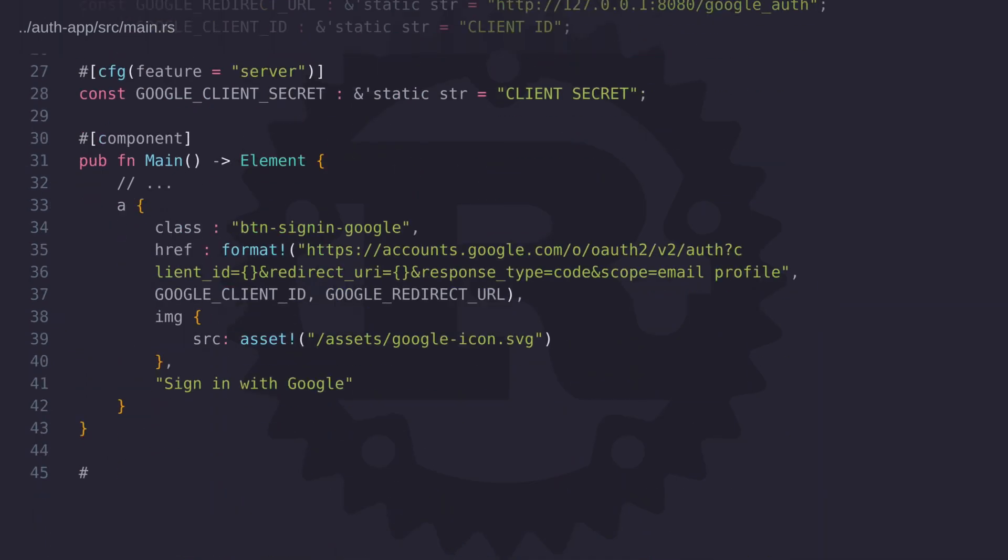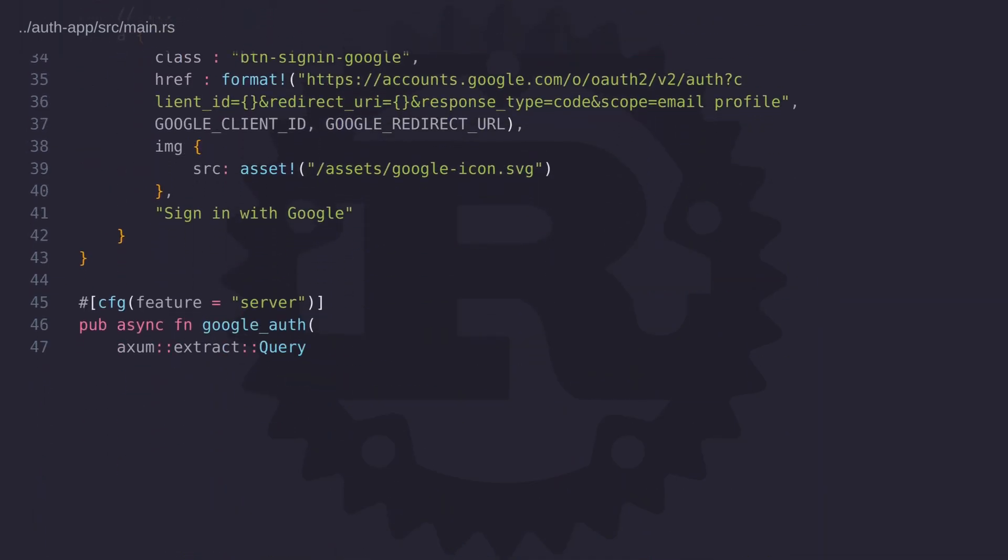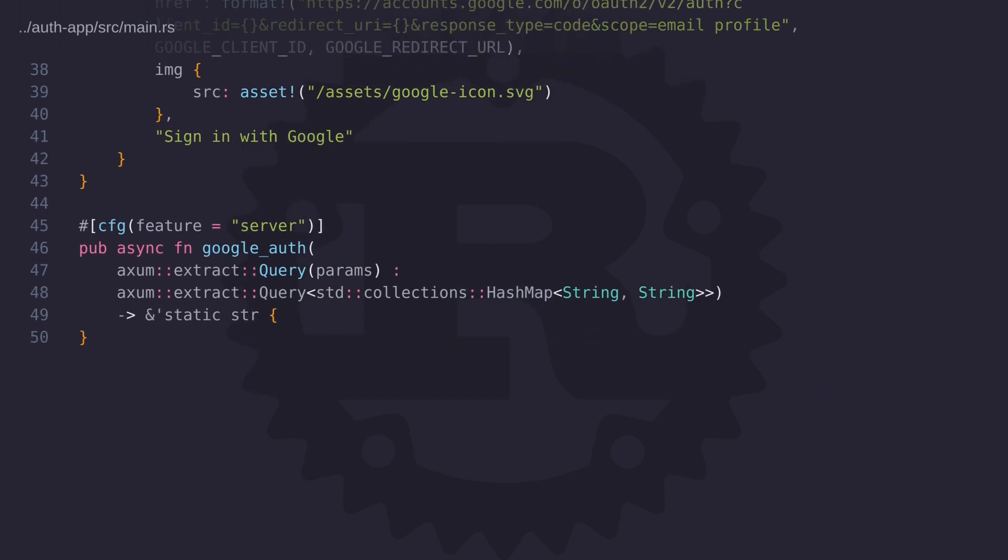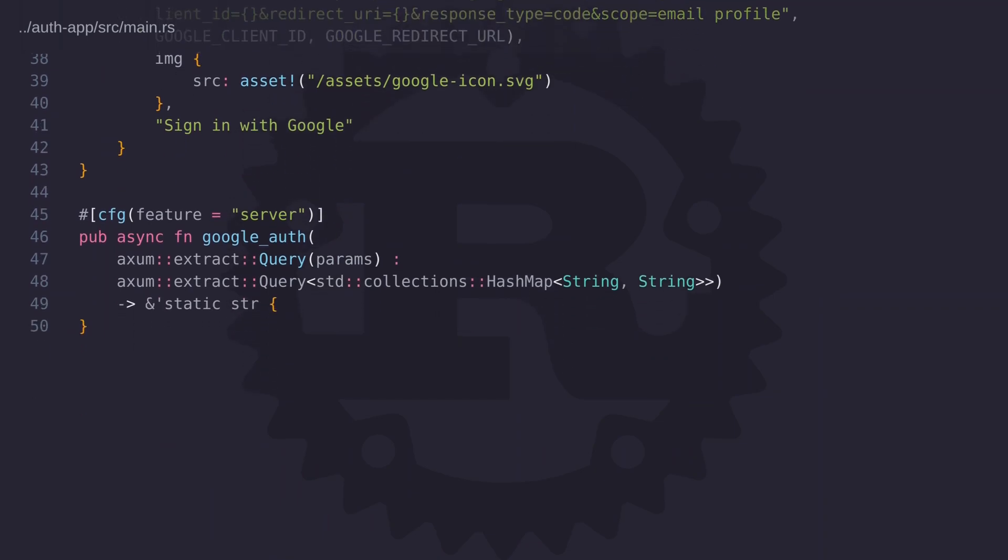And so finally we get to the main part of the code, the function that takes the Google auth code that's returned in the redirect and processes it. To help make this part of the video clear let's go through this function step by step as though it was a code review.